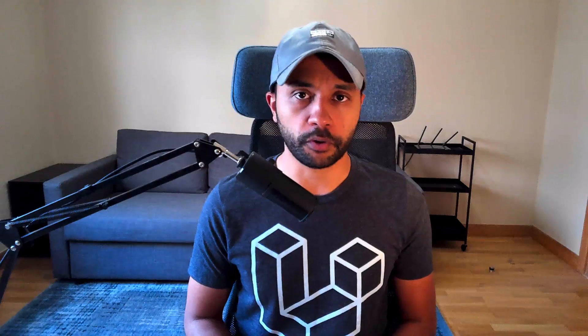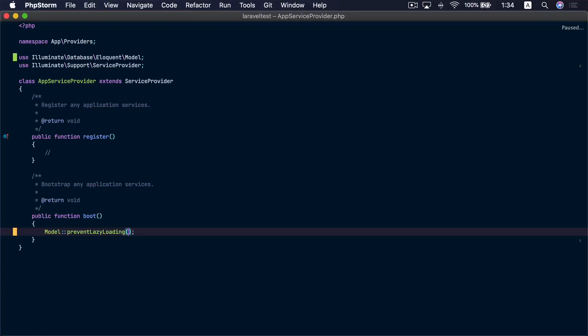A few days ago we added a method that will prevent lazy loading model relationships in your application. This will help you avoid the N+1 problem. Just add Model::preventLazyLoading() inside the boot method of a service provider and Laravel will throw an exception if you have code that causes the N+1 problem. That's awesome, but maybe it was too strict.